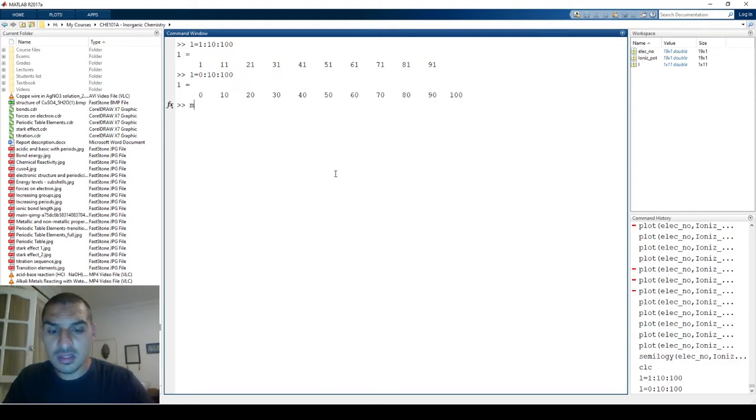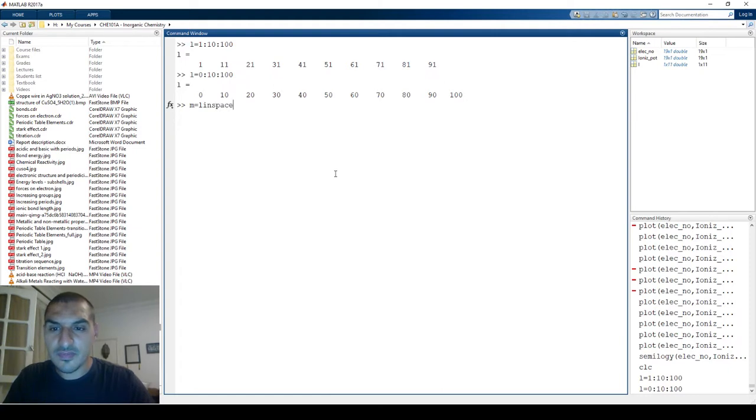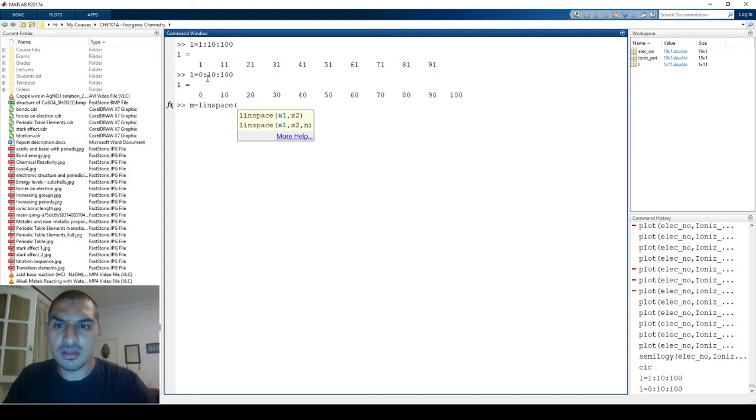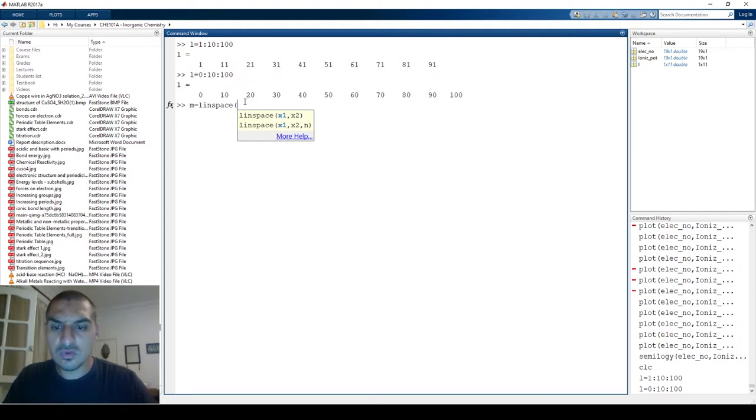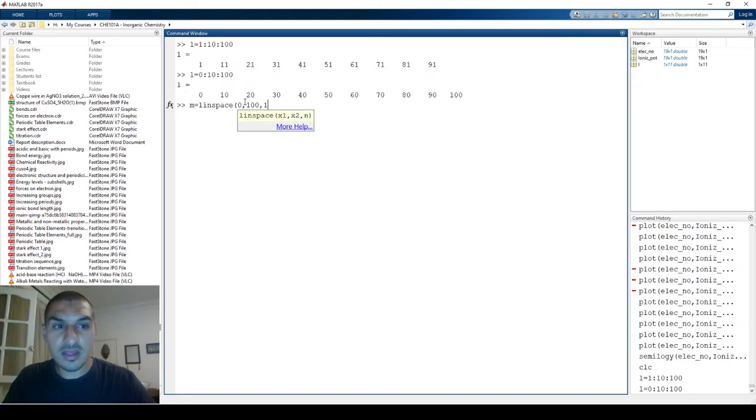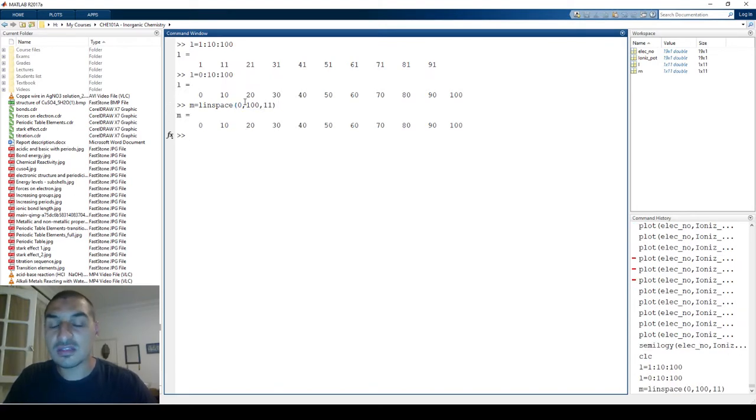There is one other thing called linspace which I sometimes use more than this way. With linspace, you say you want to start with 0 and you're going to end with 100 and you want to have 11 data points, and it's going to give you the same thing.